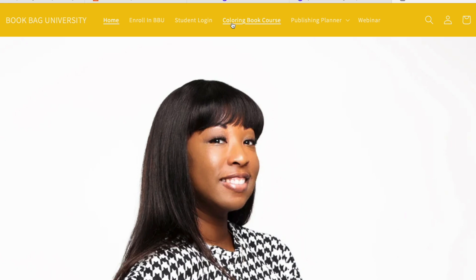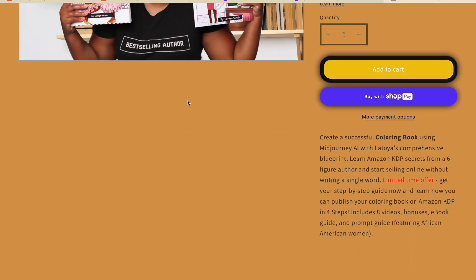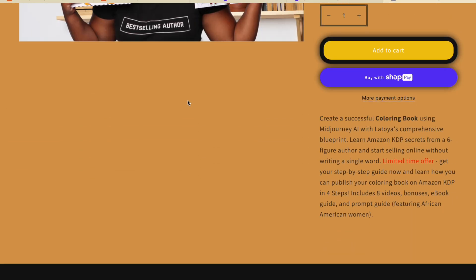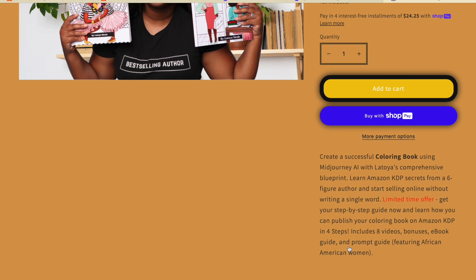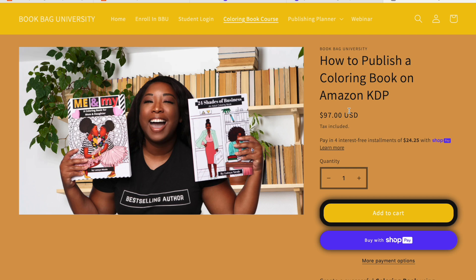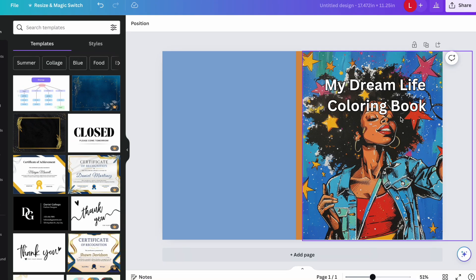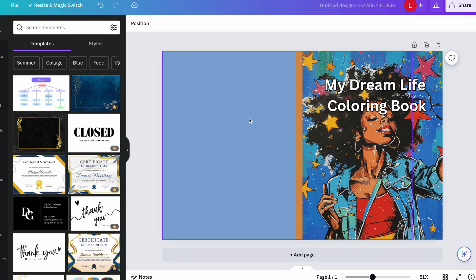If you're interested in learning how to create prompts for your coloring book using MidJourney, I have a full course that goes step by step on how to publish a coloring book on Amazon KDP. We cover MidJourney, prompts, and you get bonuses including an ebook guide and a prompt guide. All links are in the description at Book Bag University. If this was helpful, please like and subscribe so I know to keep putting out more content like this — until next time, bye!